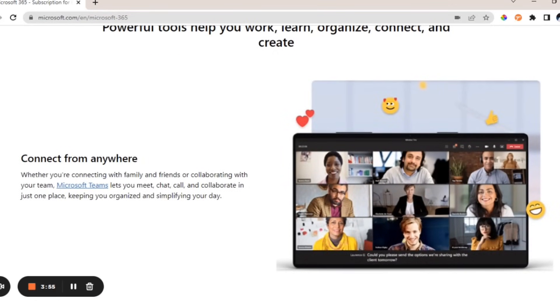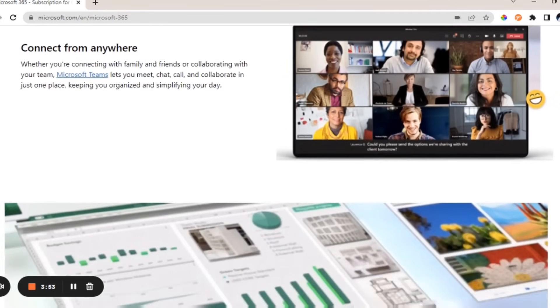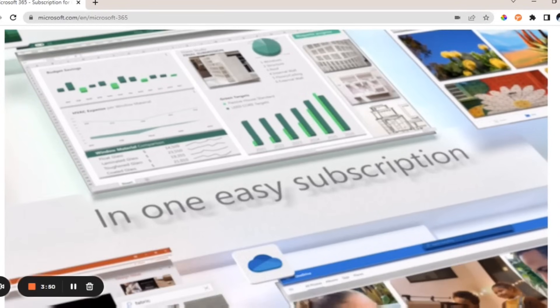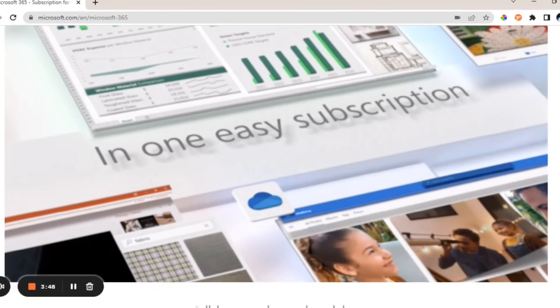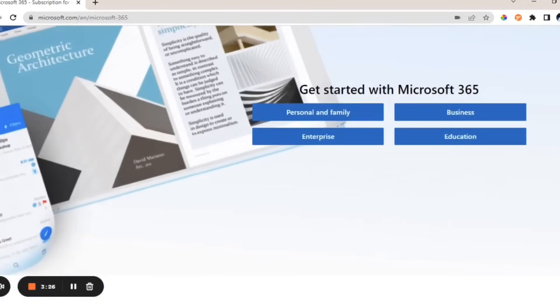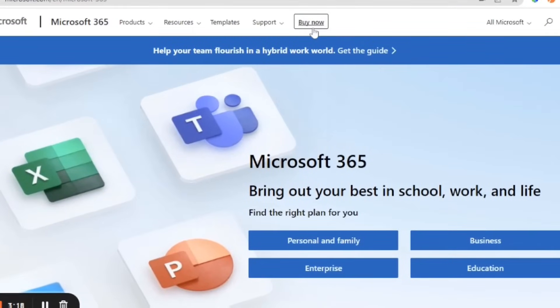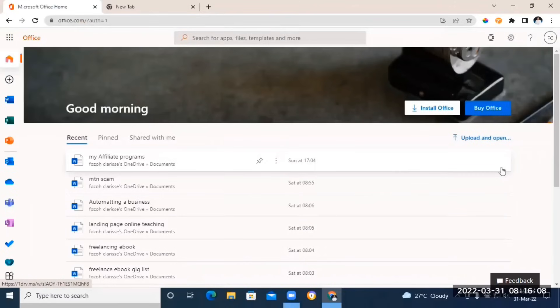You can use it for free online, but you won't be able to download and install it on your PC unless you pay for the monthly or yearly subscription. But in today's video I'm going to show you how you can download and install it on your laptop for free without having to pay for any subscription.